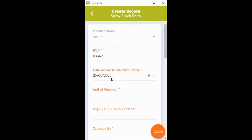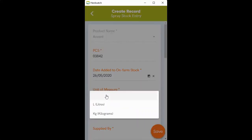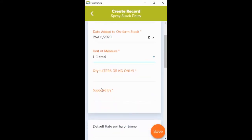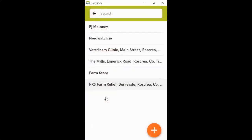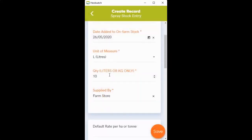Enter the date you bought it, unit of measure (select liters), how many you bought, and where the spray was supplied from, whether it was from your farm store or your local supplier.